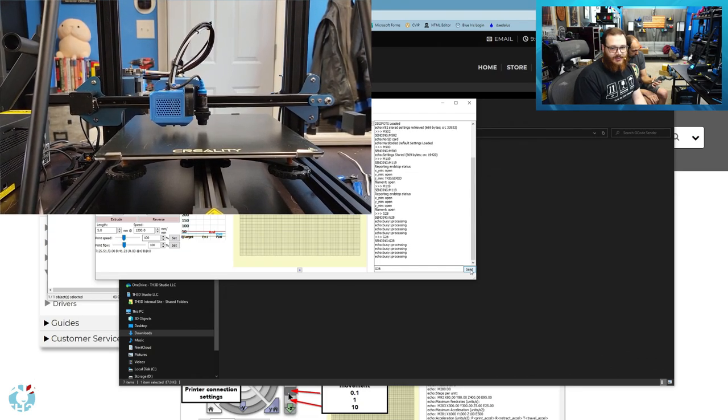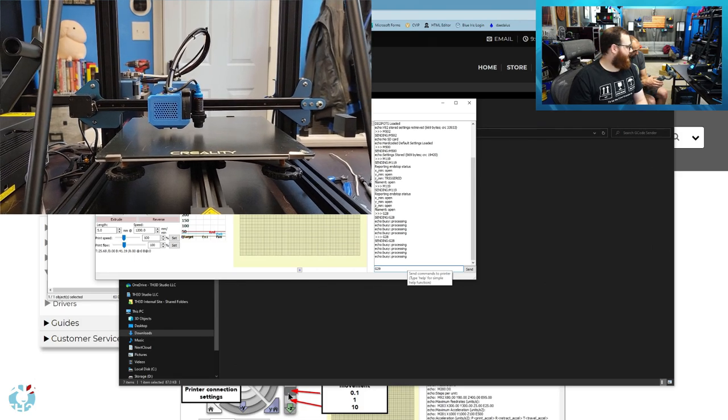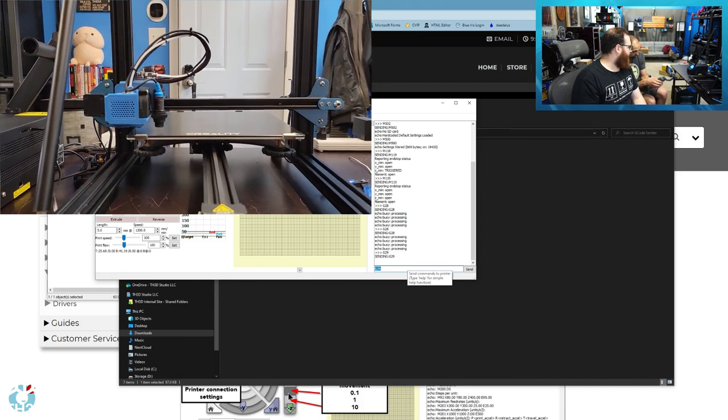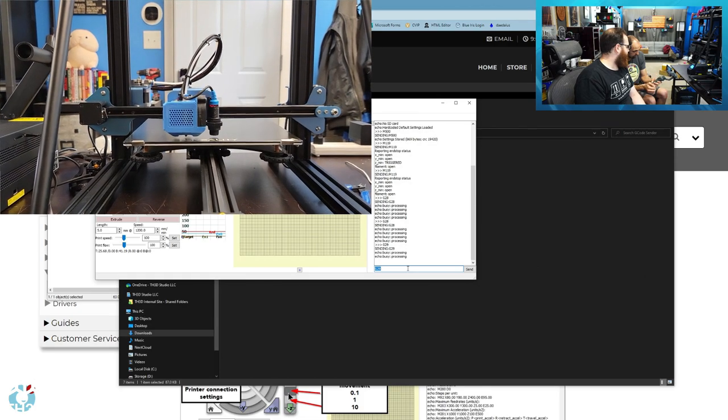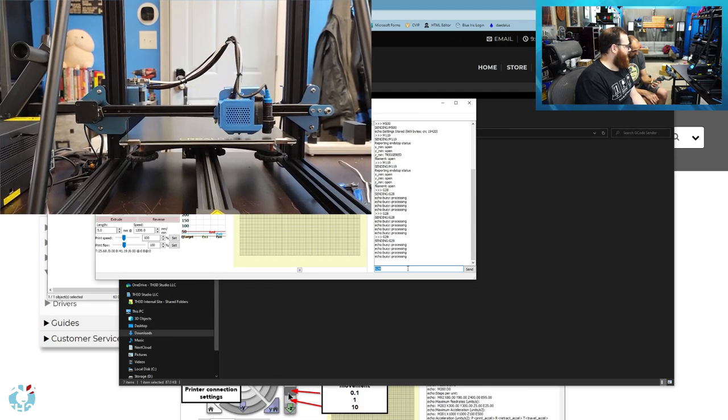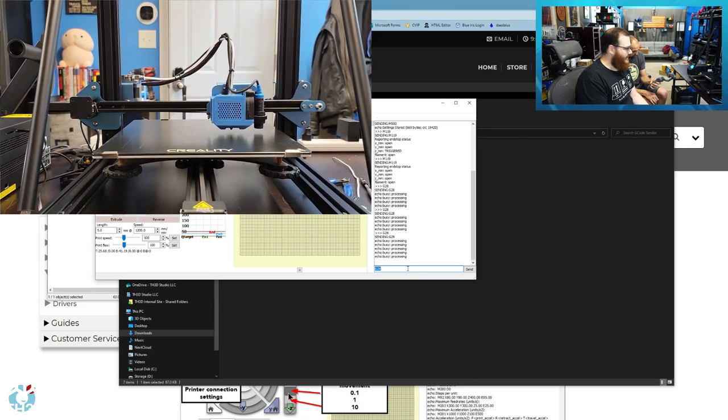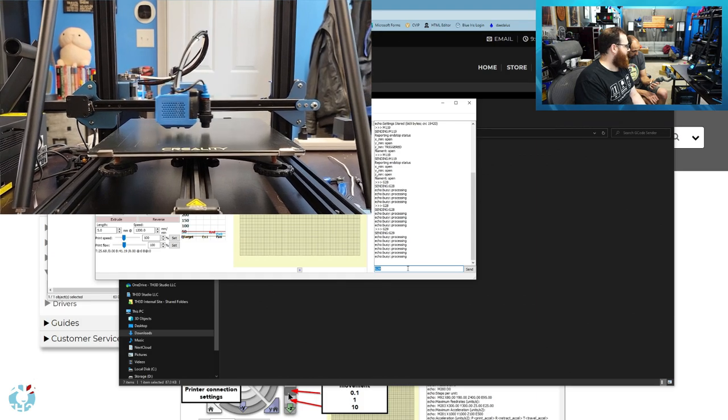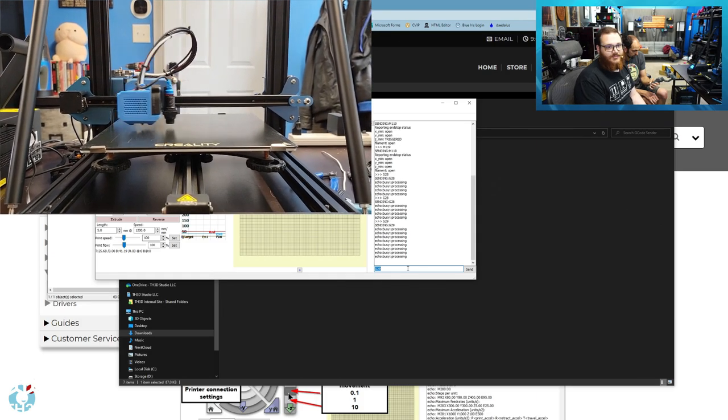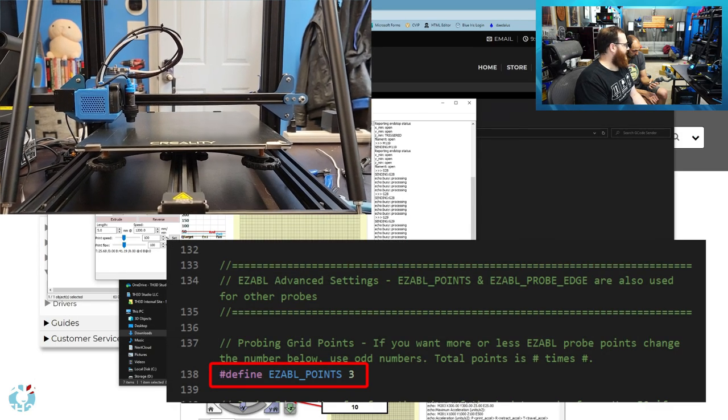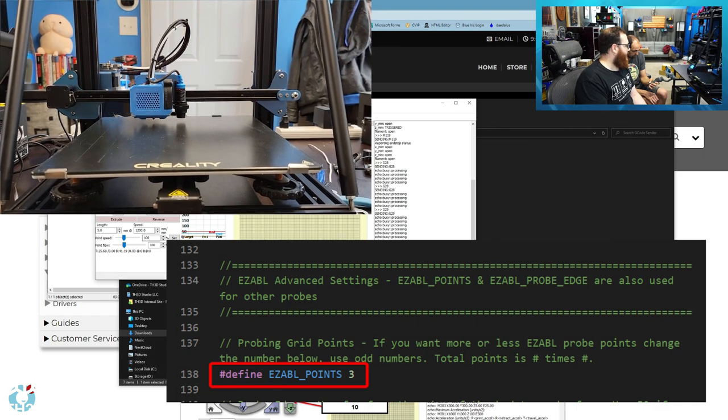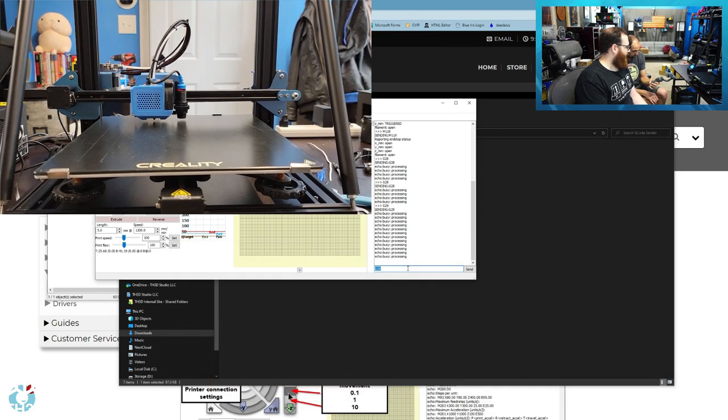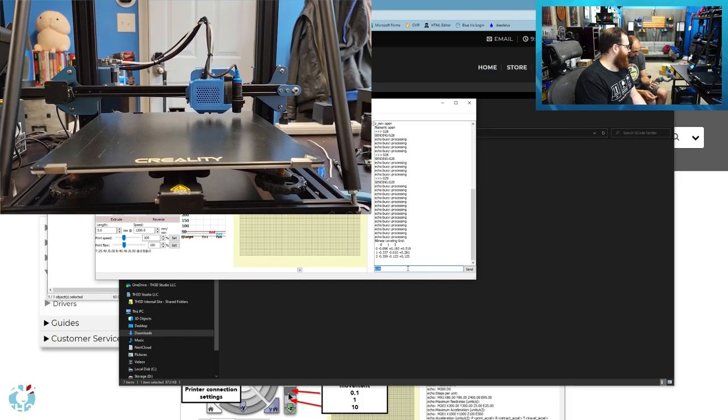Now I can also send a G29 to the printer. And this will have it generate the auto bed leveling mesh. So it'll by default take a three by three grid, giving us nine points total. And this is fine for 99% of your printers. If you have a bed that's bigger than 350 by 350, you can change in the firmware the EZABL point setting from a three to a five and get a five by five grid. But for most machines, even on the bigger beds, a three by three is perfectly fine.